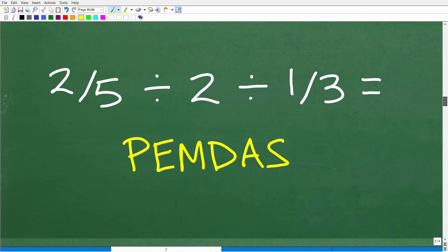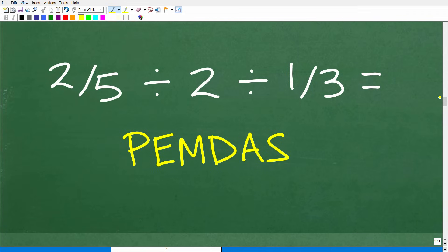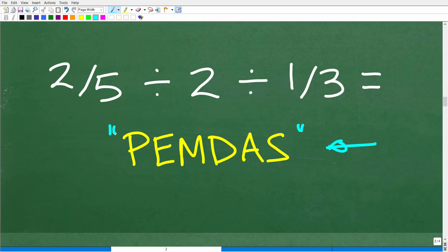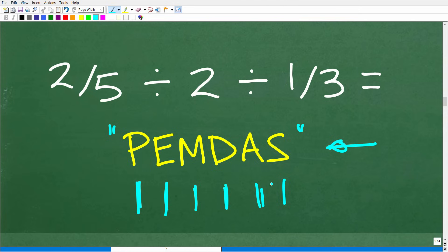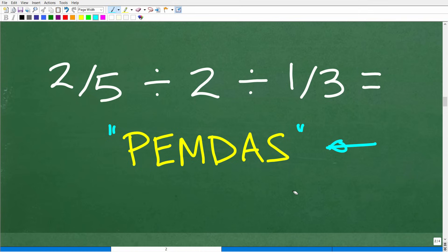Now let's go ahead and do this problem correctly. Before we can do this problem right, we need to understand the correct order. And that brings us to our lovely PEMDAS acronym. This is referred to as PEMDAS — it's an acronym, i.e., these are letters that stand for something. There's a lovely little memory aid that goes along with this: Please Excuse My Dear Aunt Sally. I'm not sure what Aunt Sally did, but we thank her for her cool little phrase — this thing has been around for decades. Let me go ahead and explain this to you because this is the order of operations.